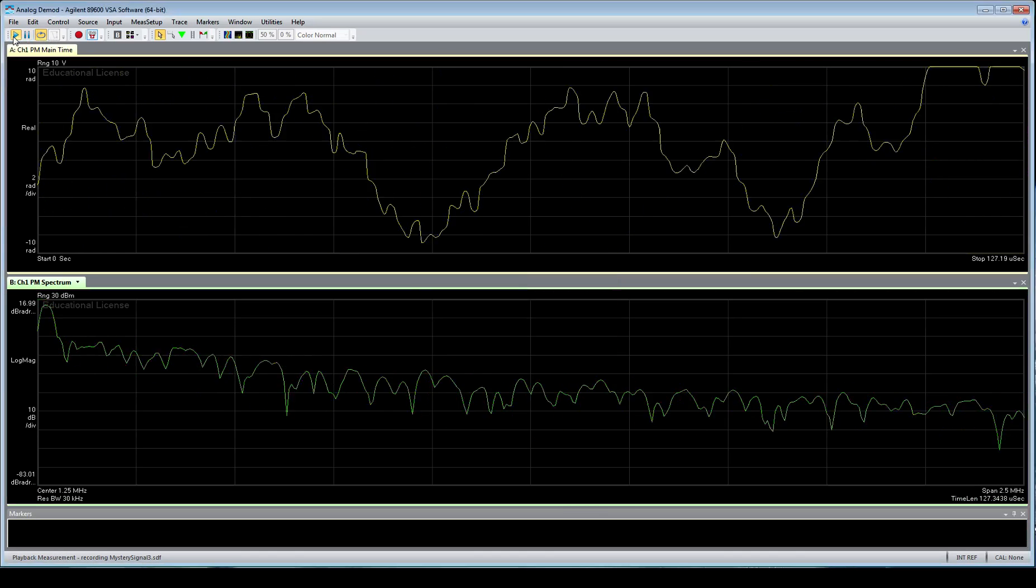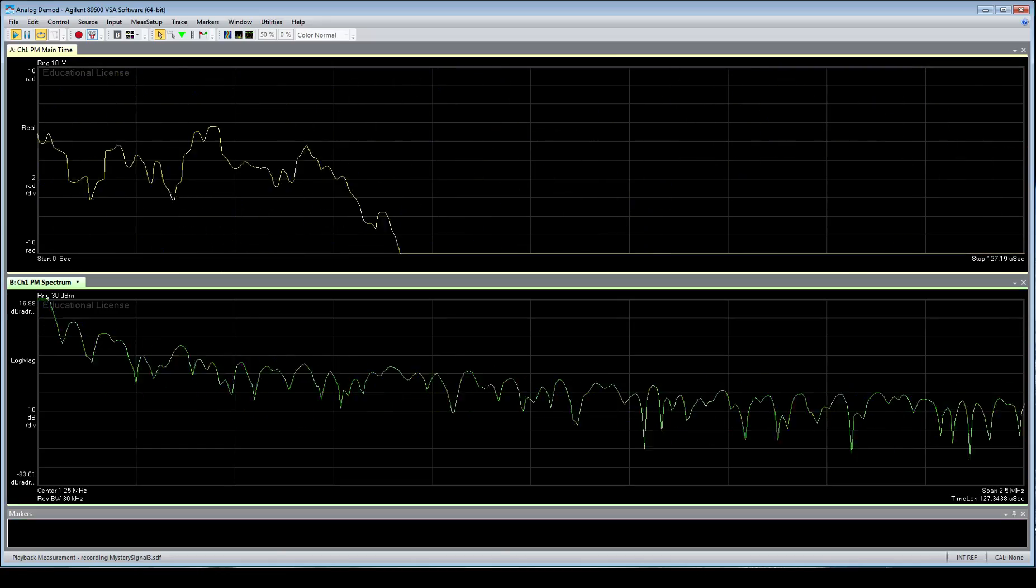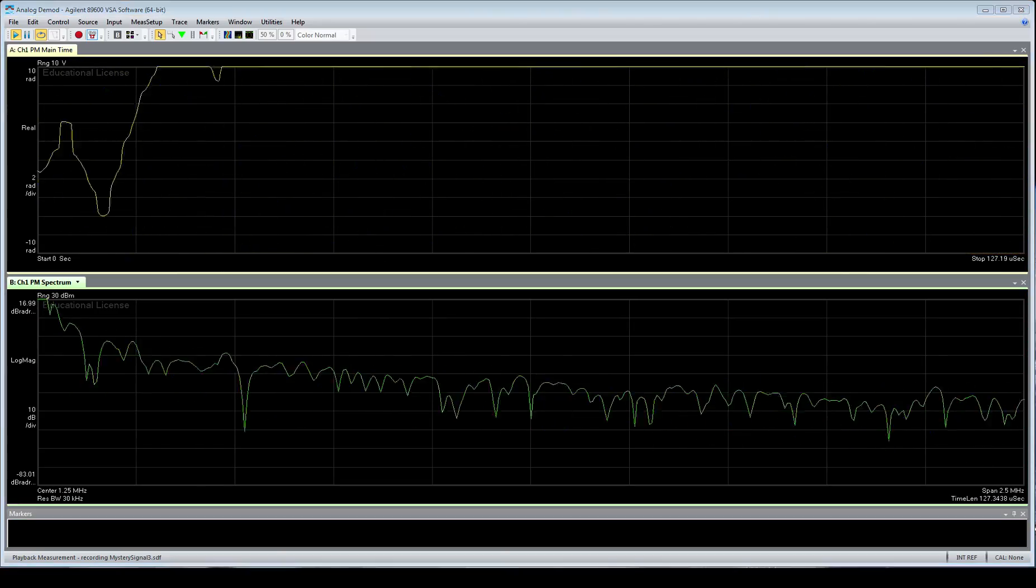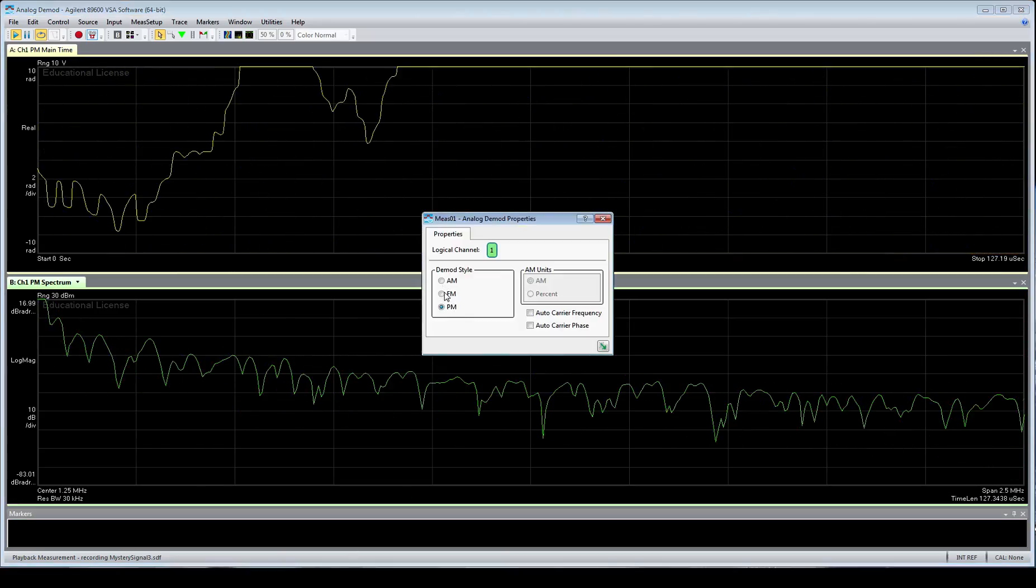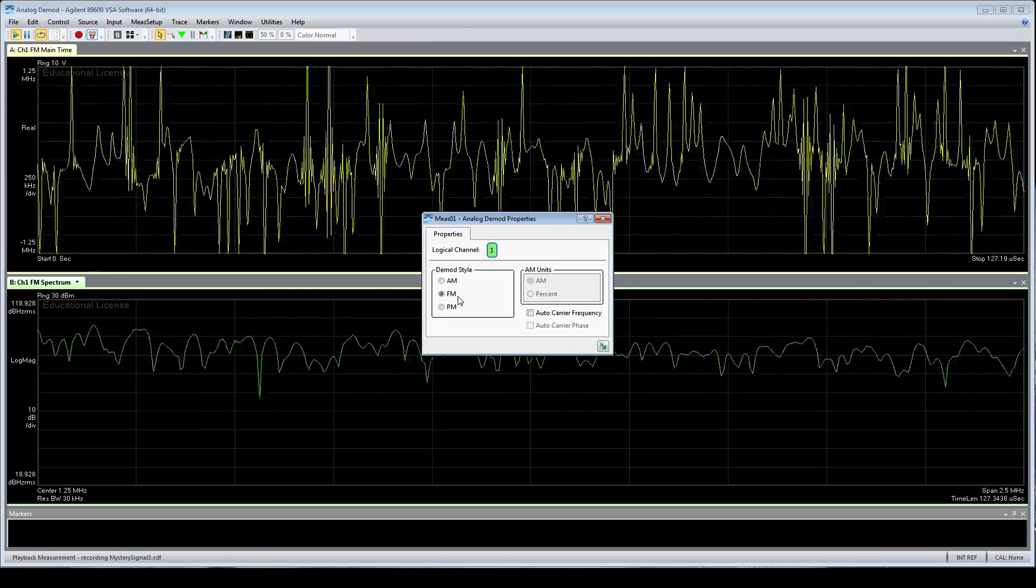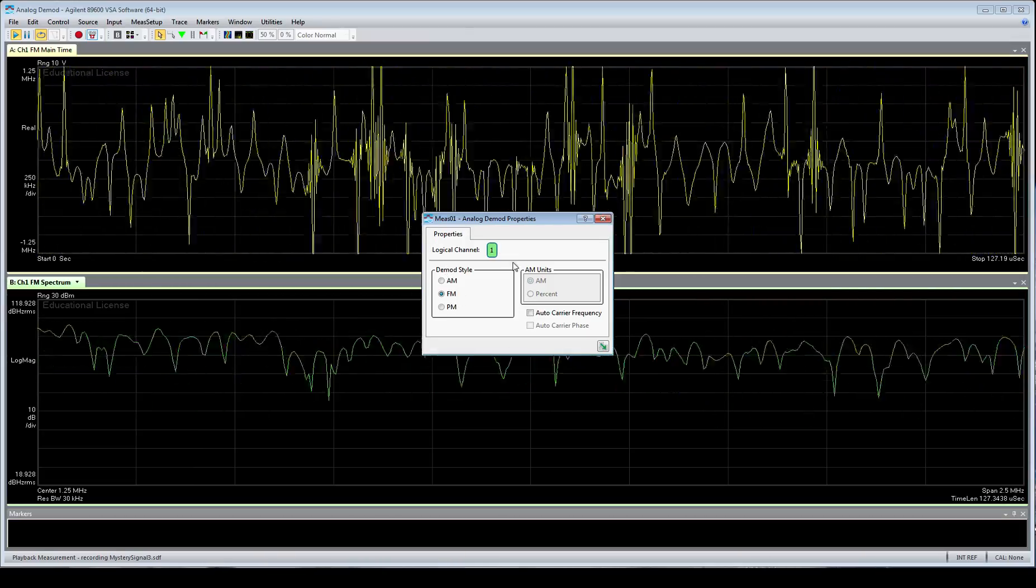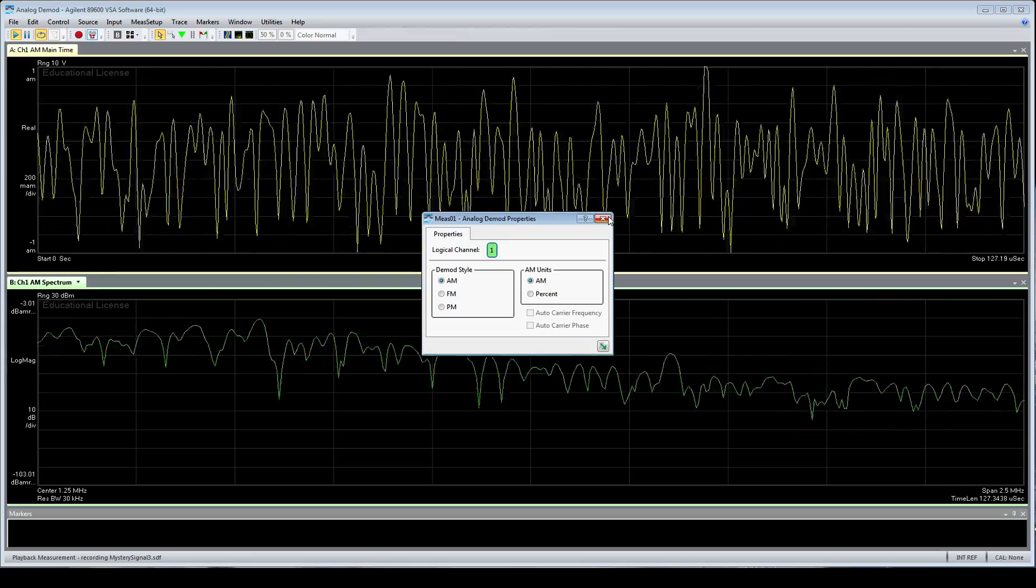And we can change it to frequency and phase as well. Now if we press play, we'll see there's some modulation in the phase in this case. If we change it to frequency, we see there's some modulation in the frequency, and some modulation in the amplitude.